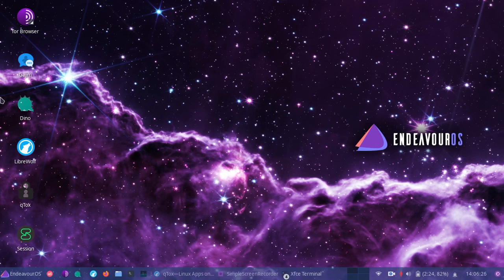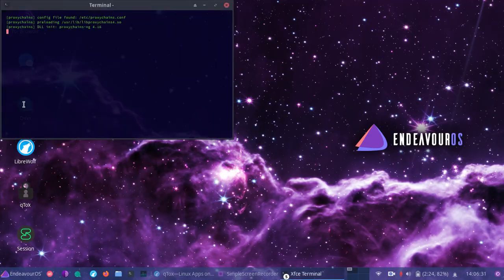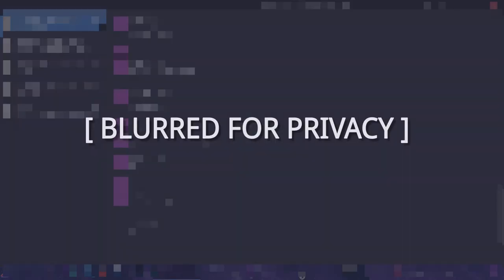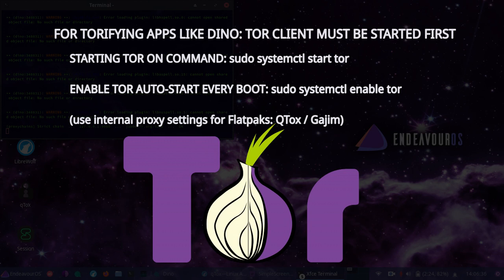We have our proxy chains run in terminal. Let's go ahead, since I already have the Dino one set up, let's go ahead and take a quick look at how it works in the terminal. So we'll close this. And so Dino is also running. But as you can see here, we have the proxy chains,